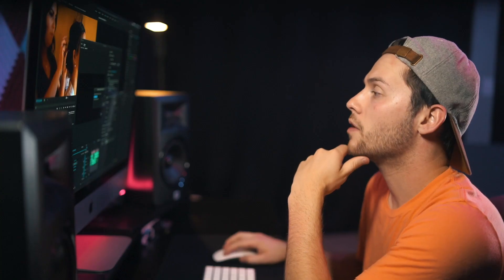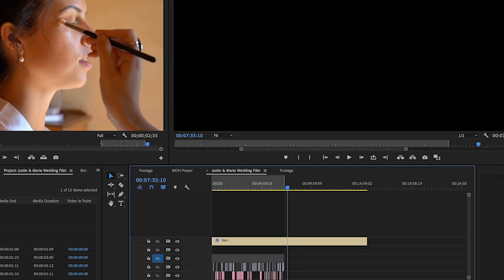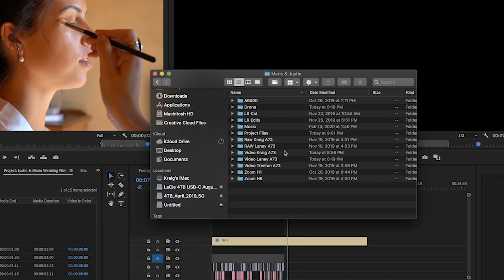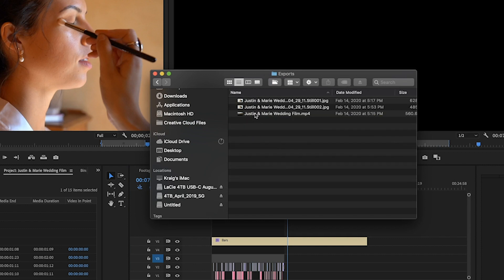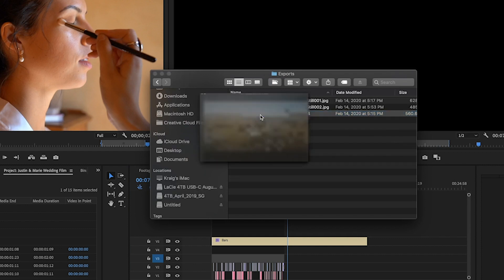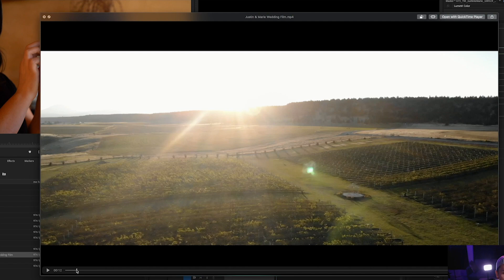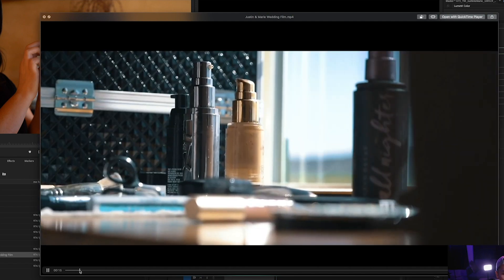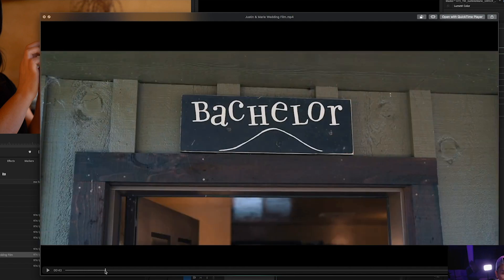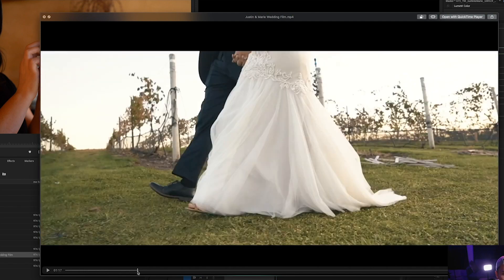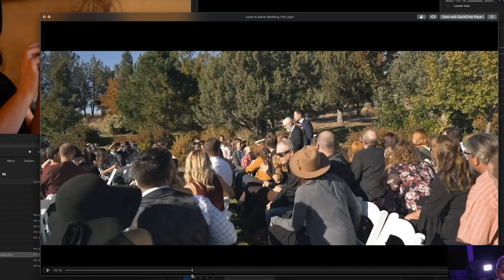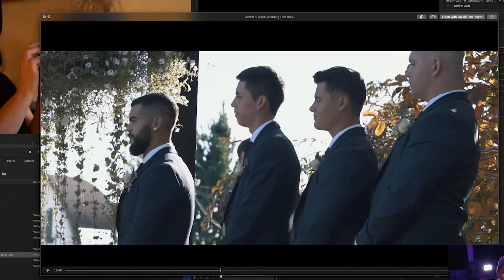Okay the video is finished rendering now so we're going to go ahead and find that file. That's going to be in project files, exports, and here we go. And here is the final film, Marie and Justin's wedding. Looks beautiful, it's color corrected nice.